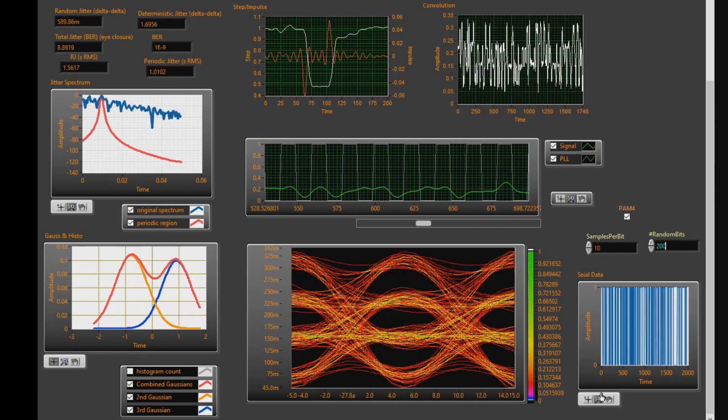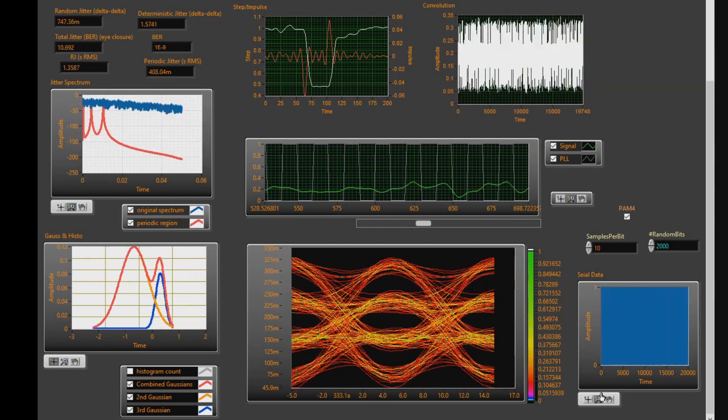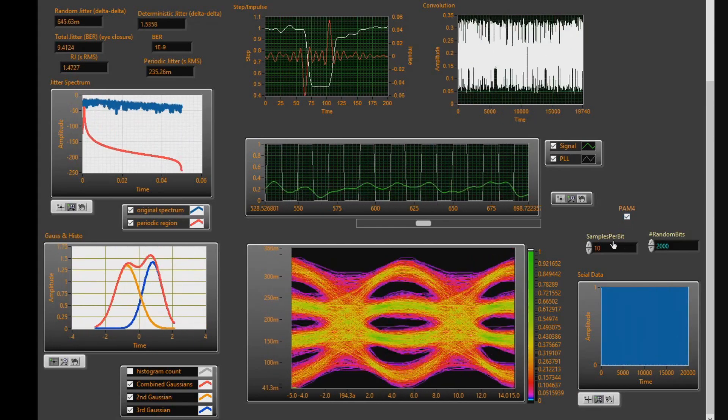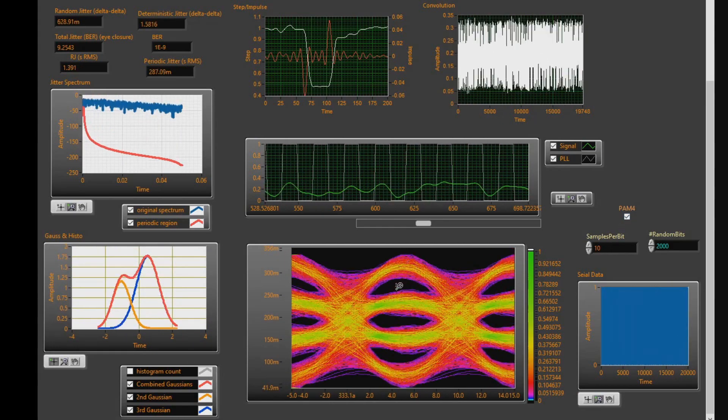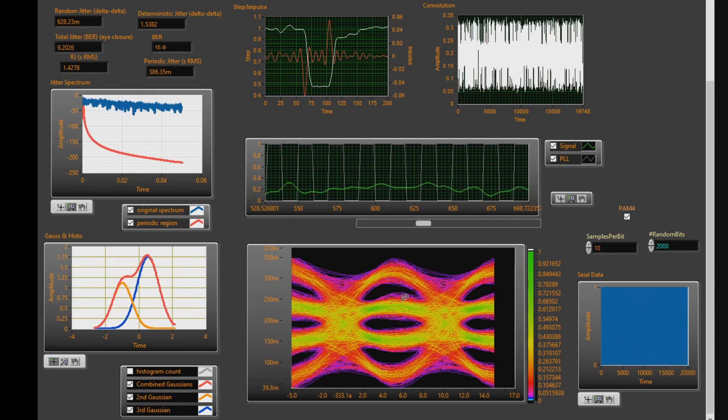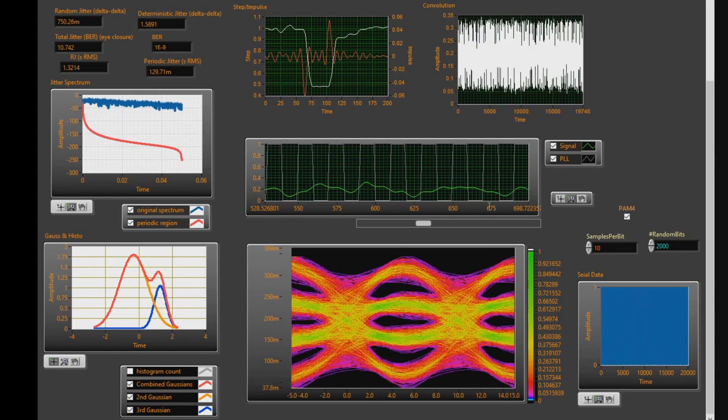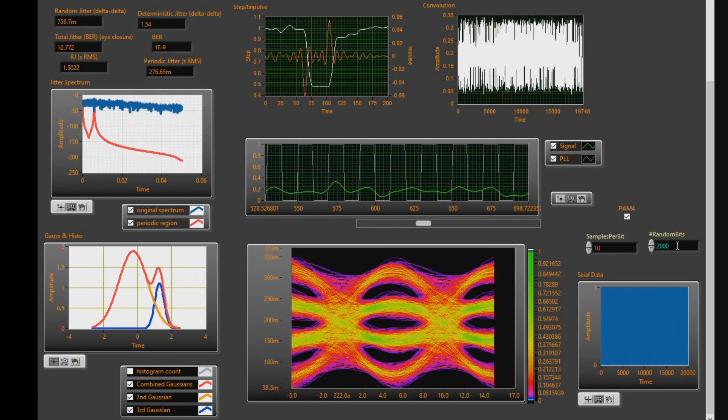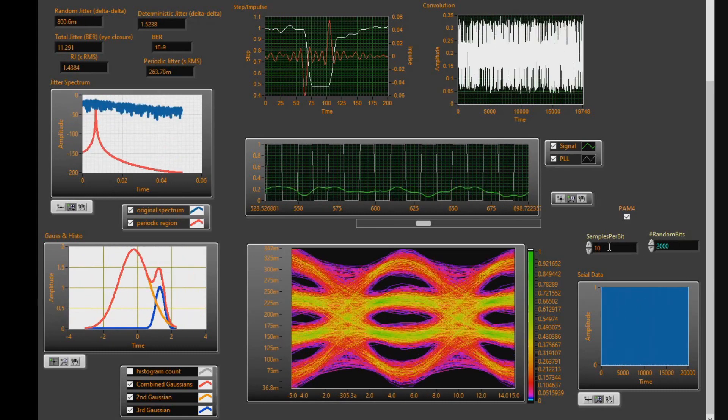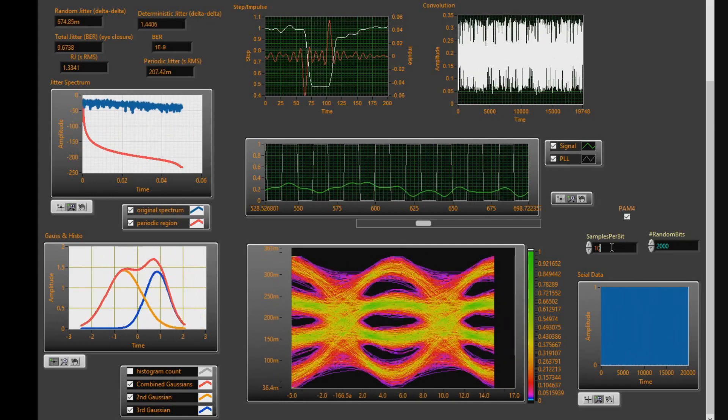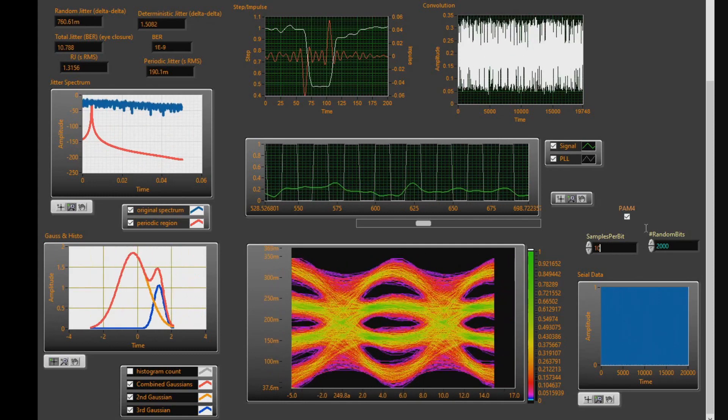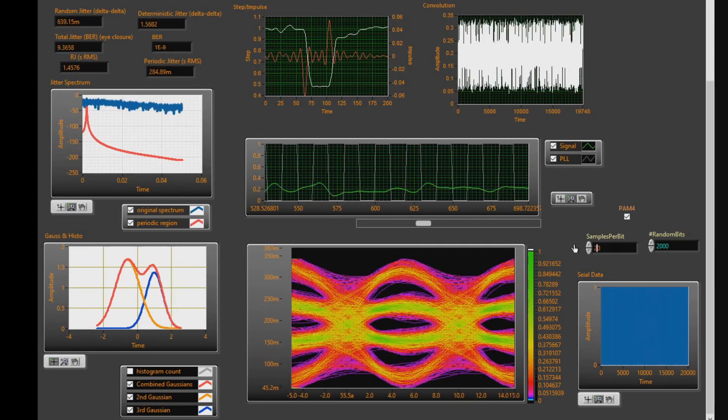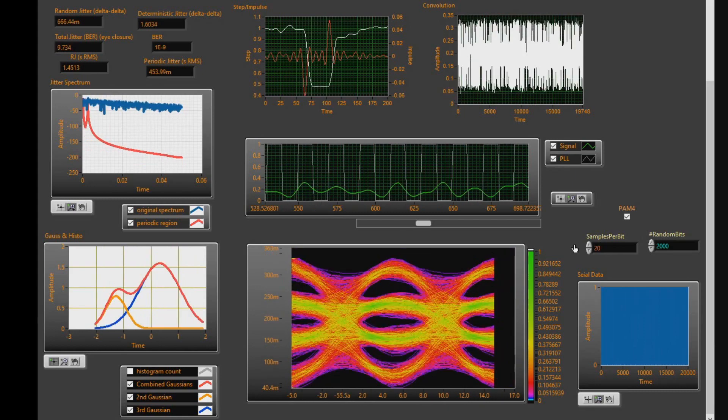Let's go ahead now and increase our number of random bits to 2,000. You can see our eye is quite small. We can open up that eye diagram by increasing the number of samples per bit. So let's just bump this up to 20.